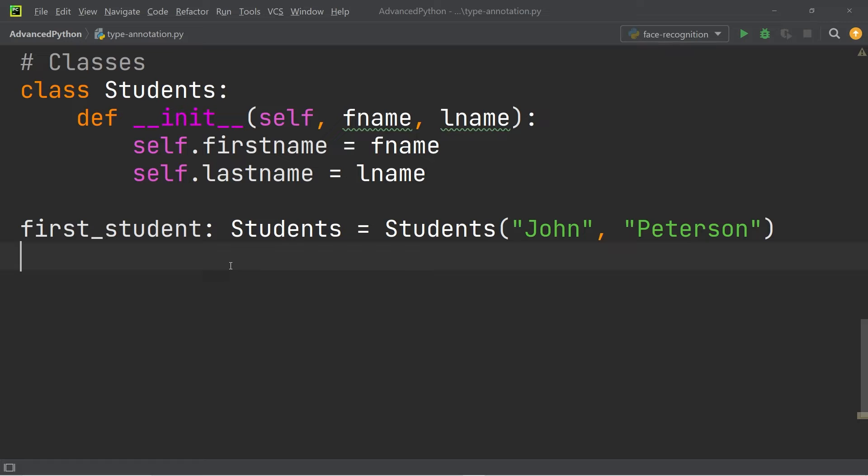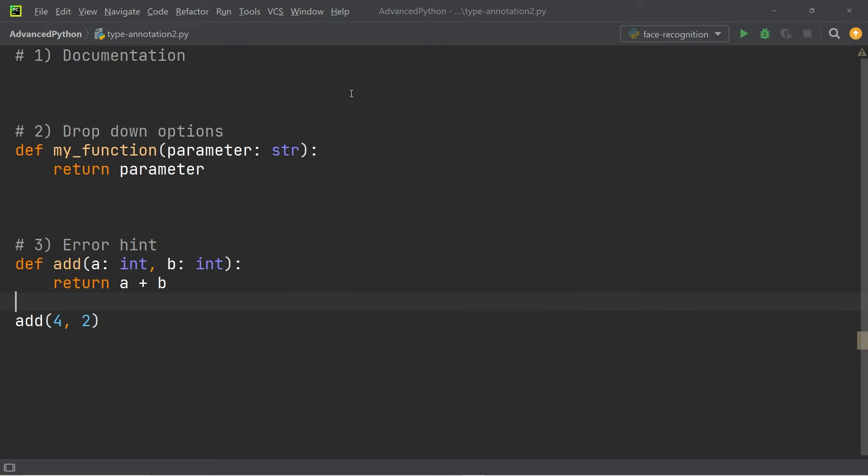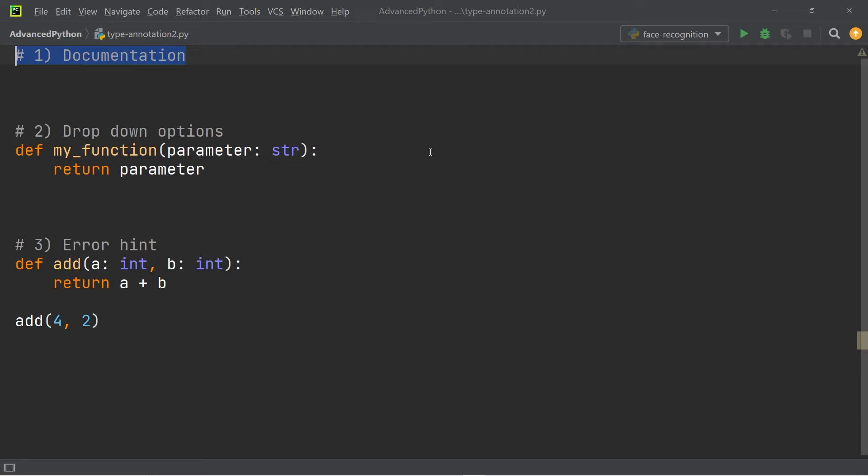Now that we know how to add these type annotations to our code, let's go ahead and talk about what the advantages are of doing that. The first advantage of using type hints is that your code is more self-documented, so others in the future who work on the same code are going to understand the code quicker.